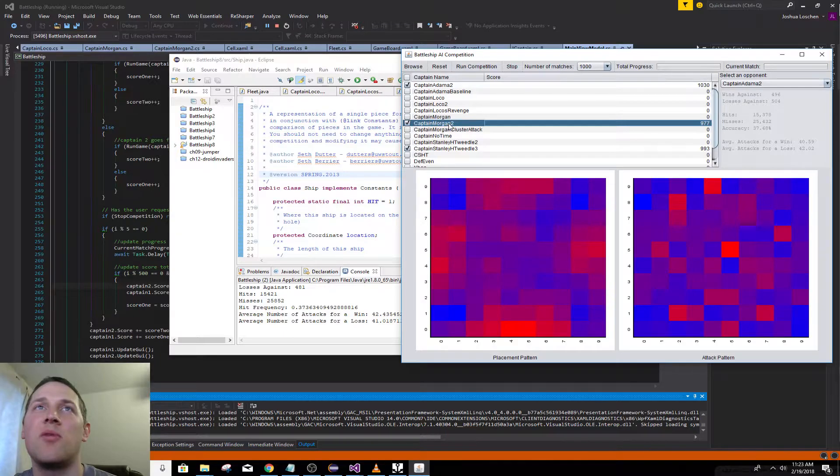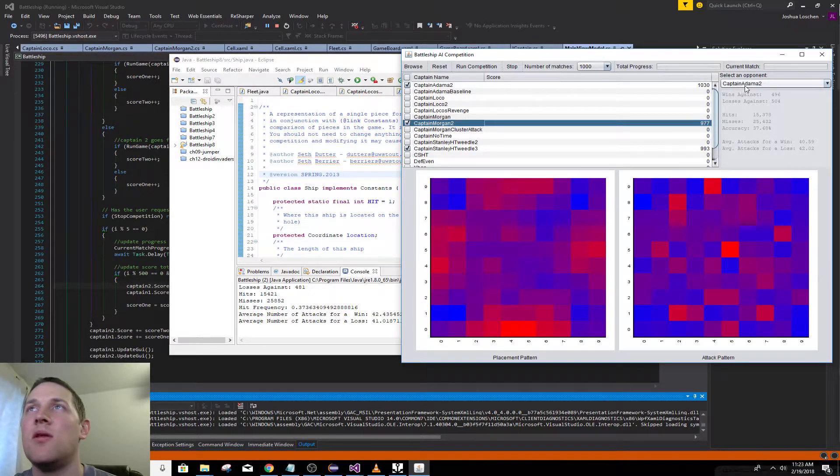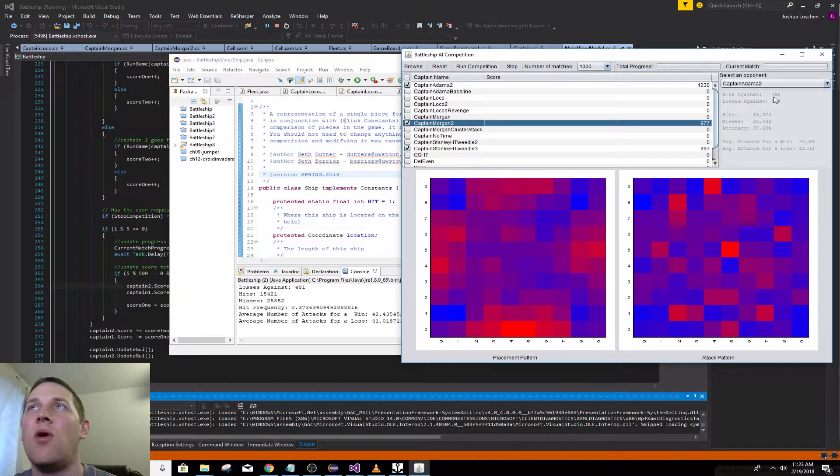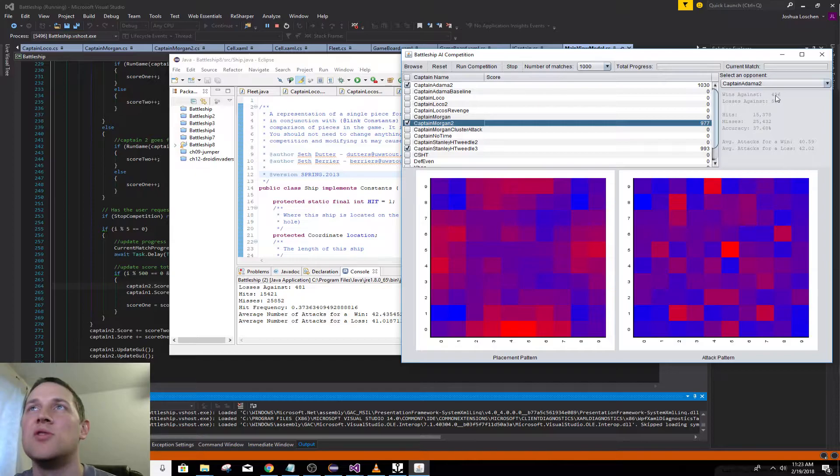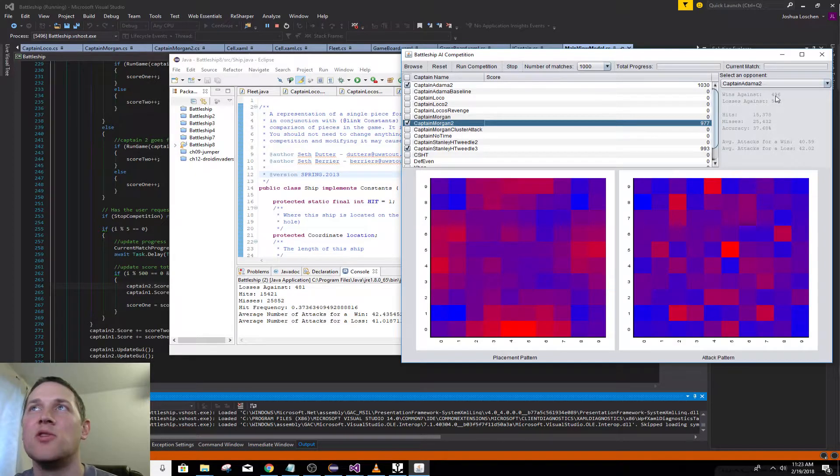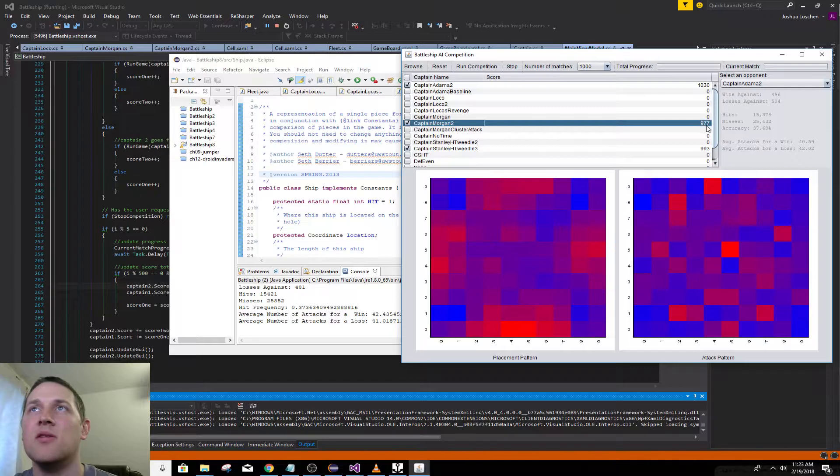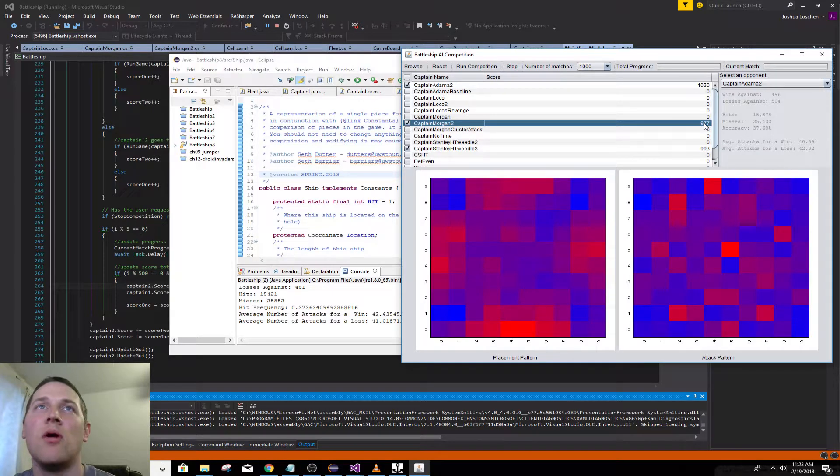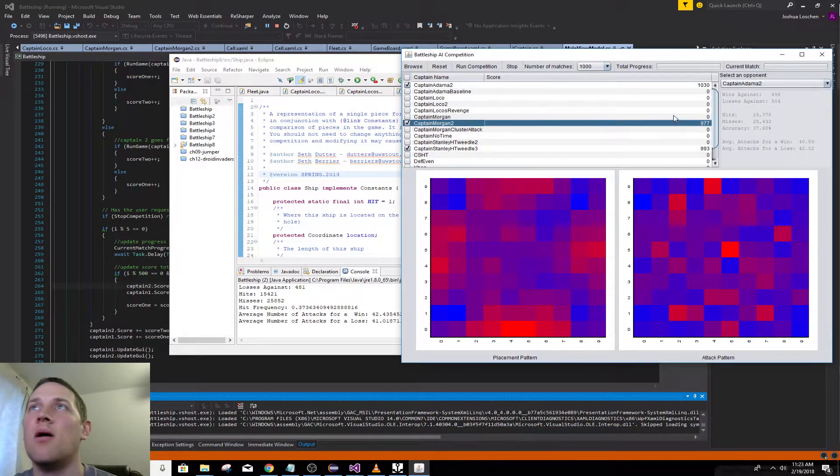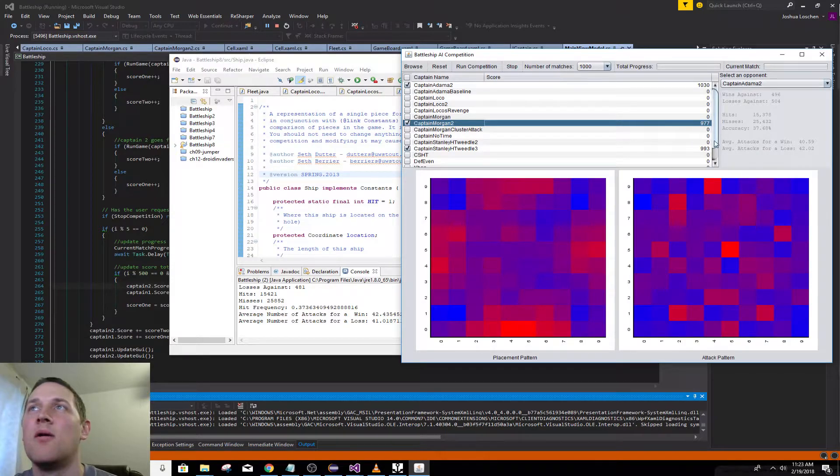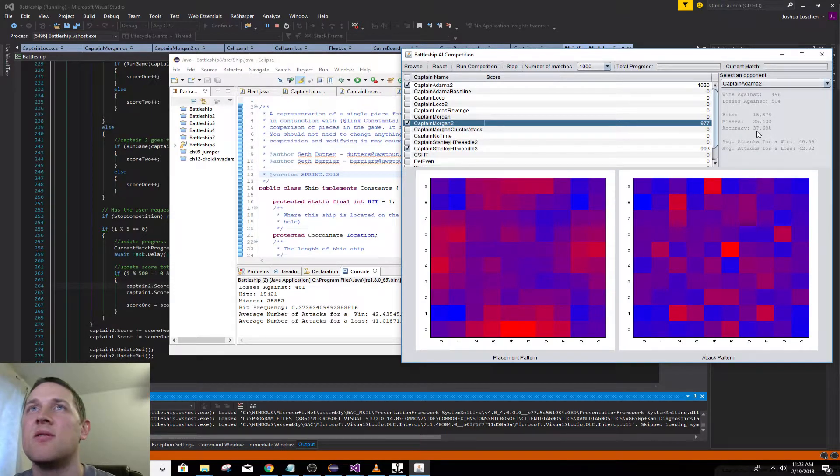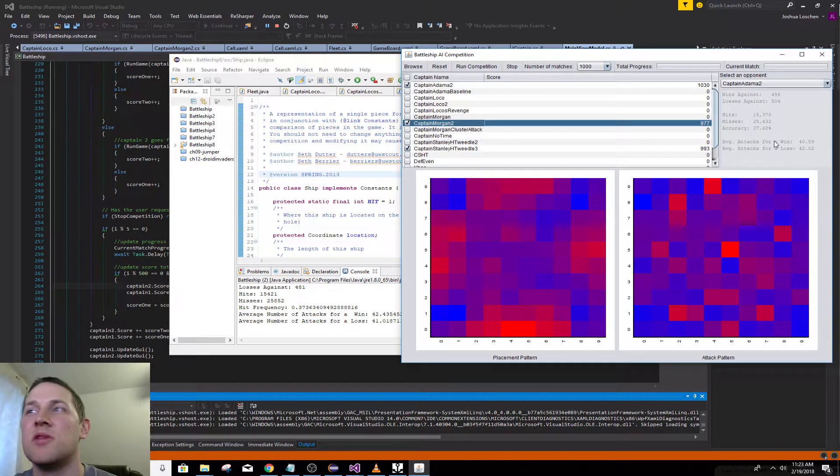For Captain Morgan, when he played Captain Adama, he won 496 times. 496 of his 977 wins were against Captain Adama. His accuracy against Captain Adama was 37%, pretty good.